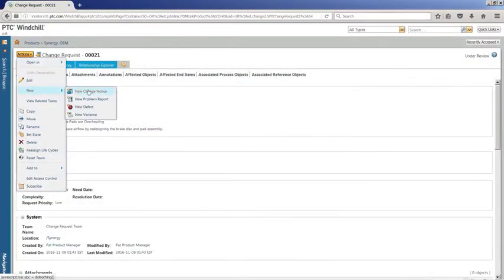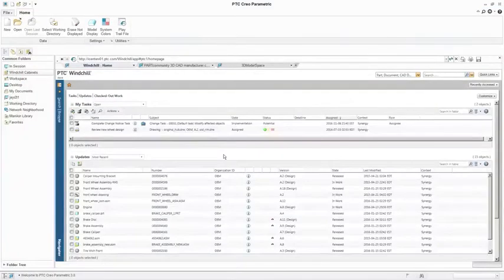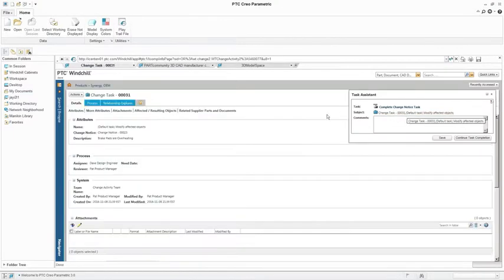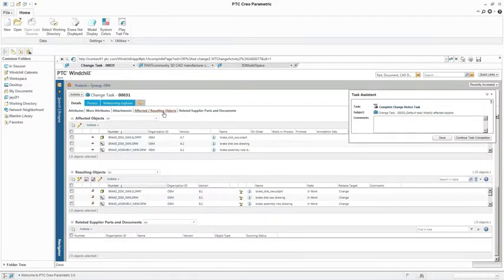where, once approved, a change notice can be created directly from it. The change notice might include tasks for making changes to the process plan, documentation, or CAD model.